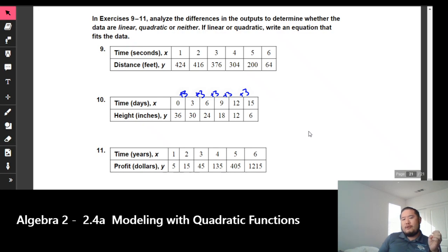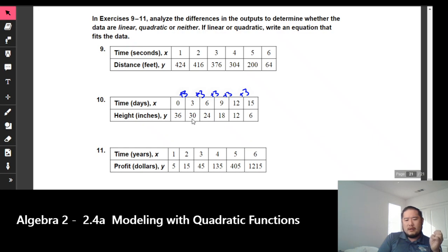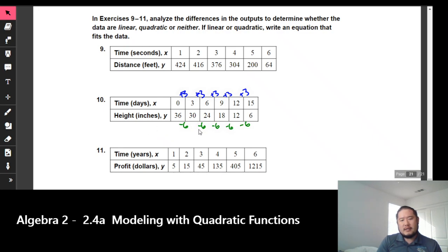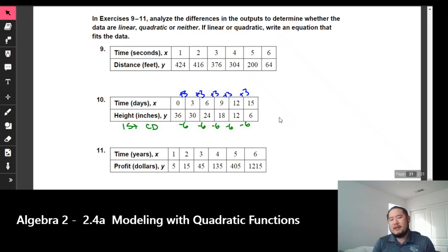The next thing I'm going to look for is what we call common differences. When I take a look at my values of y, I'm going to look to see if there is a first common difference or a second common difference. From 36 to 30, that's minus 6. From 30 to 24, minus 6. From 24 to 18, we keep subtracting 6. It's constantly minus 6, so what we have is a first common difference. When you have a first common difference, that tells you we are dealing with a linear equation.